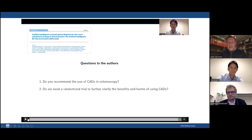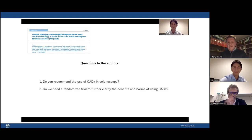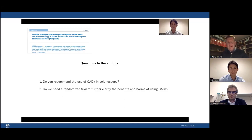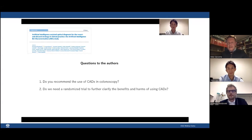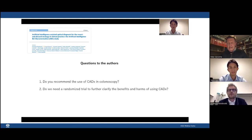Thank you for this presentation — both Emmanuel and Yuichi — very clear and very valuable comments. Participants who joined during the presentation are welcome to use the Q&A box. Let's go to the first question: Emmanuel, do you recommend the use of CADx in colonoscopy already?